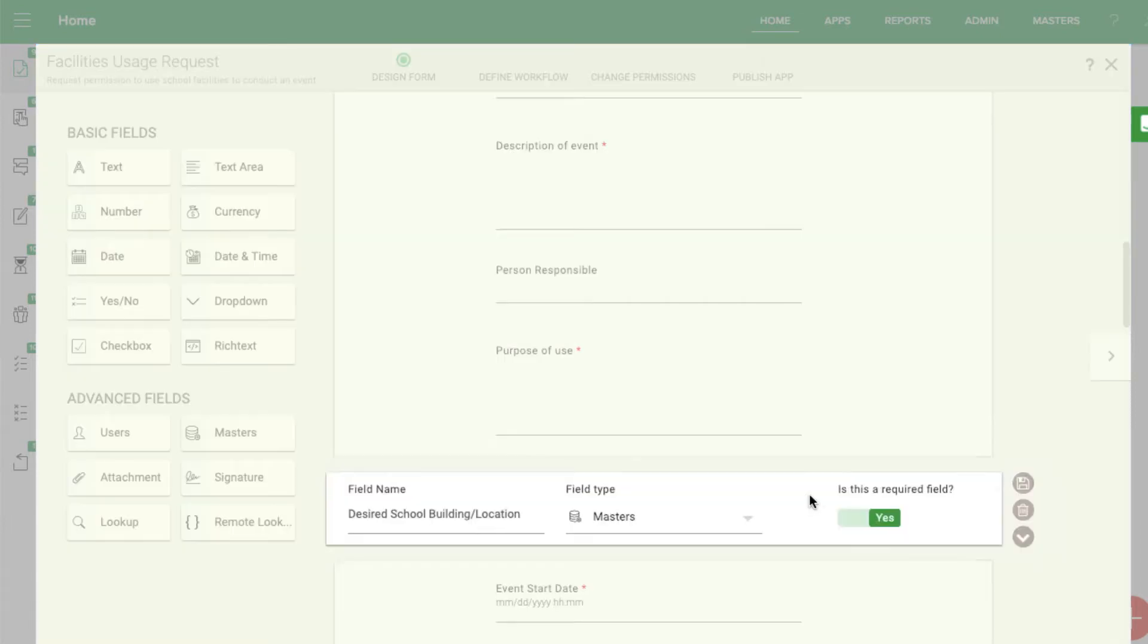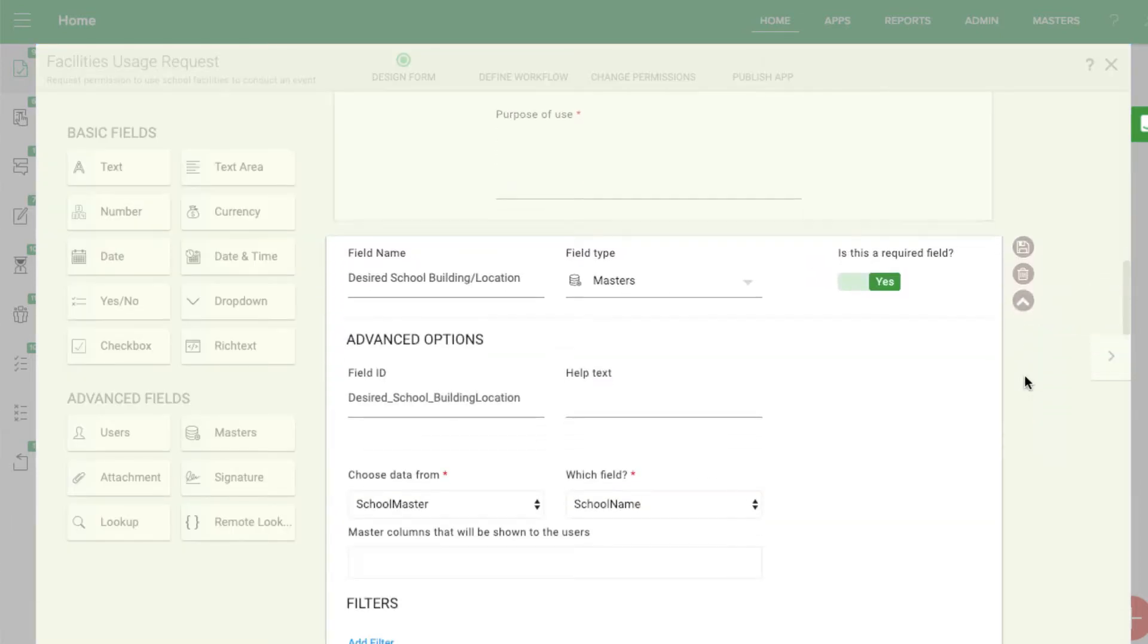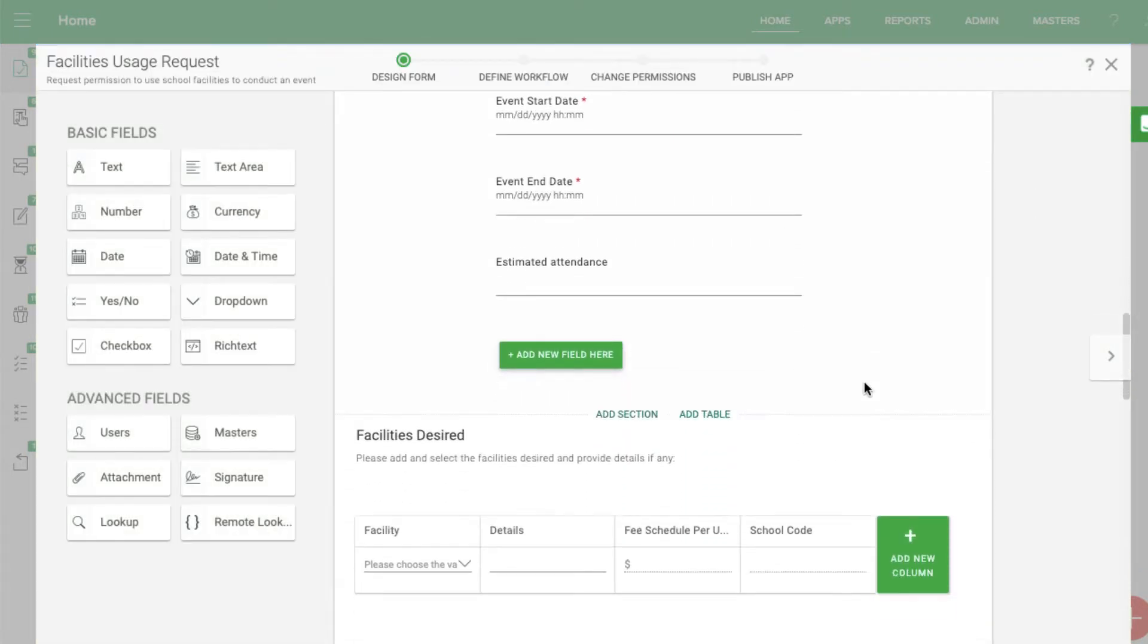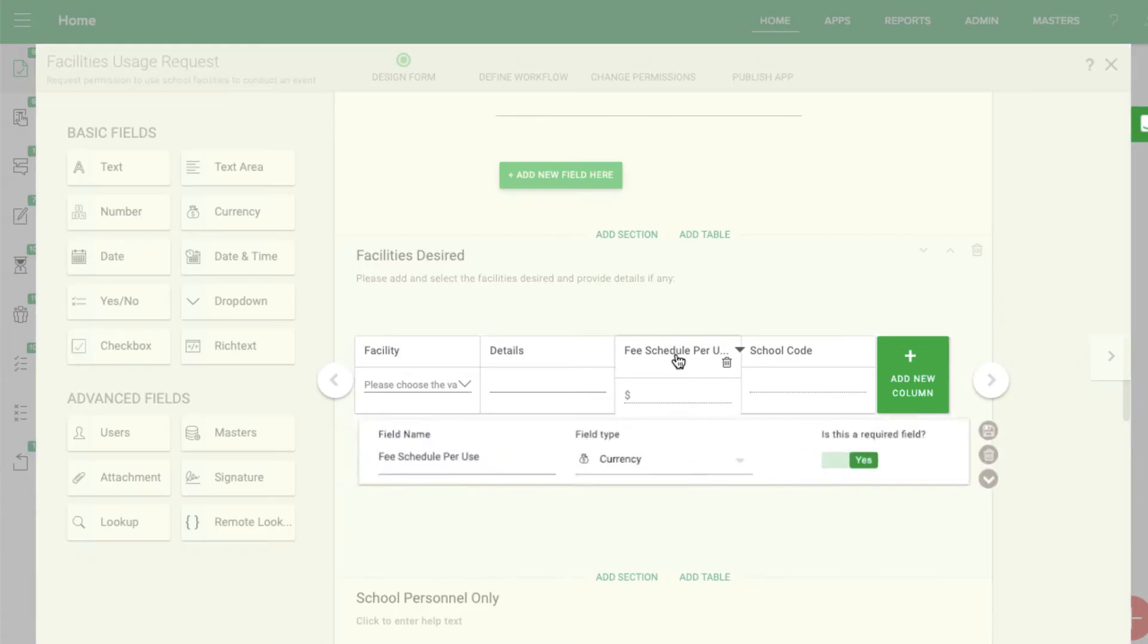Use the masters to make sure the right building administrator is approved based on which building is chosen. You can even set up the form to automatically display the cost to rent different facilities.